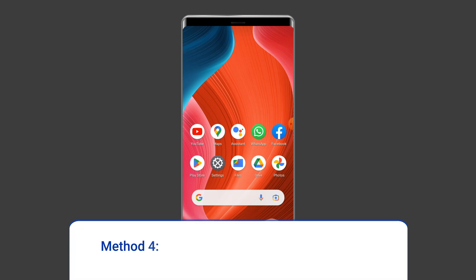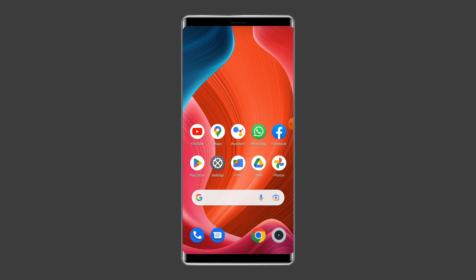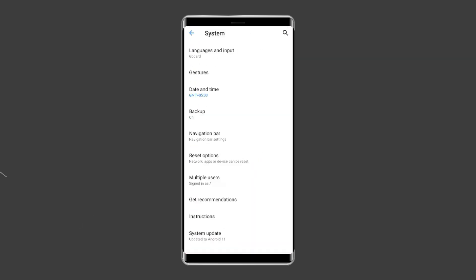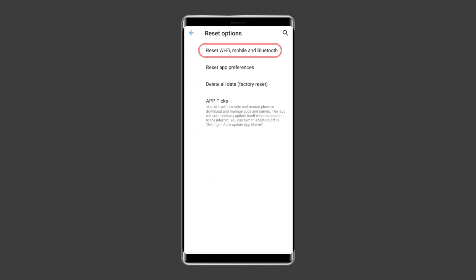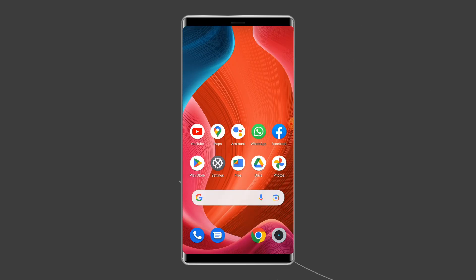Method 4: Reset Your Phone's Network Settings. The next method to resolve this error is resetting your phone's network settings. To do this, open Settings, then tap on System Settings, then select the Backup and Reset option, click on Reset Phone, and choose Reset Network Settings. Wait for the process to complete.